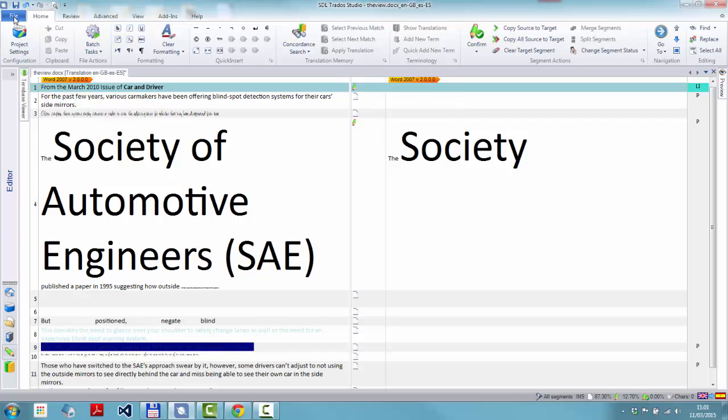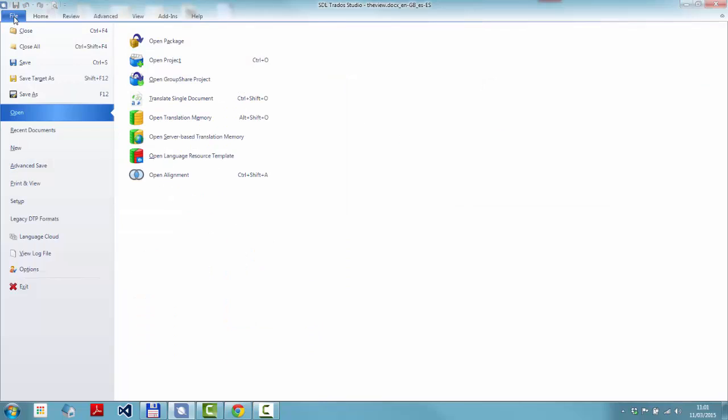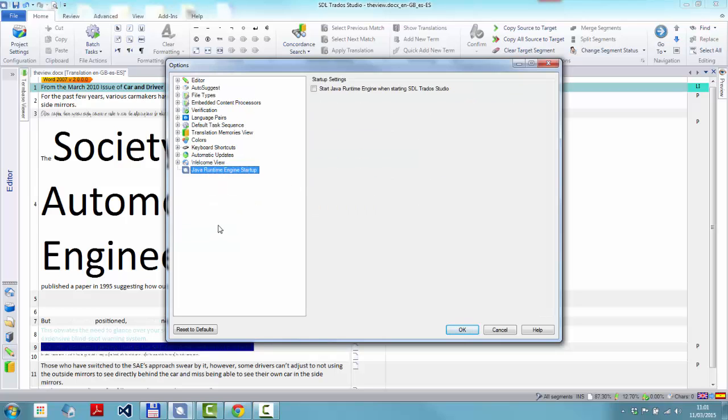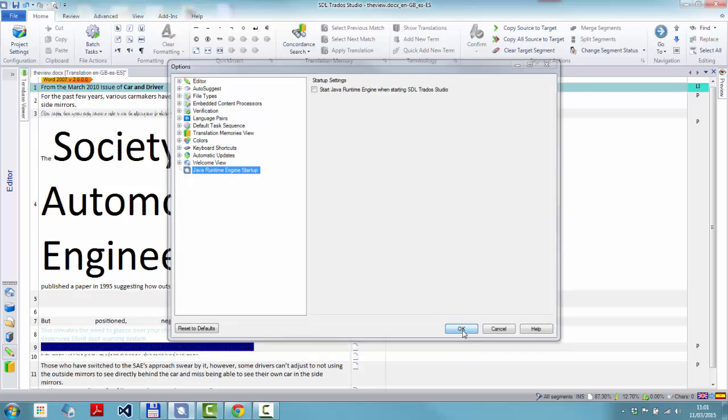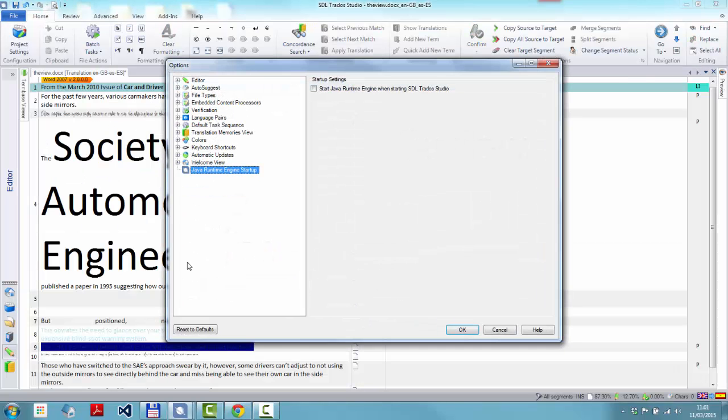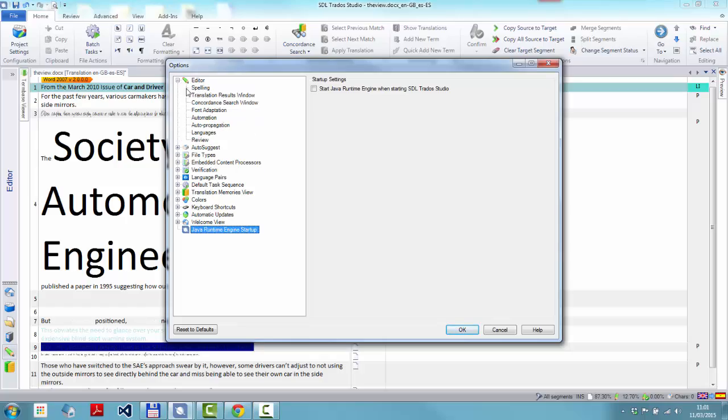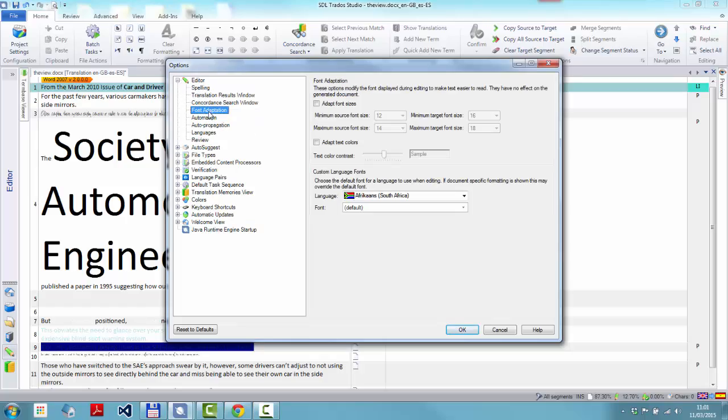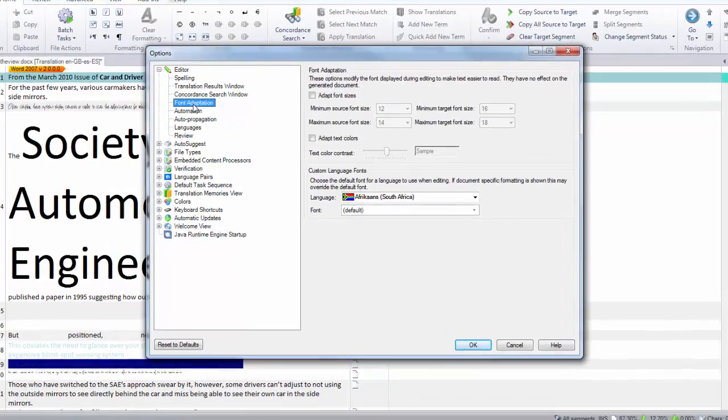First we'll go and look at the font adaptation settings, because this is where you make all the changes for this. So I click on File, Options, and then go to Font Adaptation. If you've been there before, Studio will open in the font adaptation settings. If I've been somewhere else, it will remember where you were. So you have to go back through the editor and down to Font Adaptation. That's how you find it.